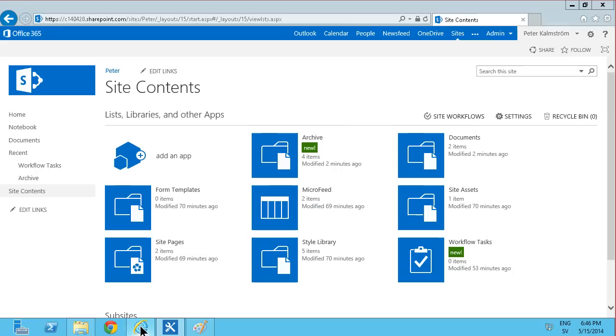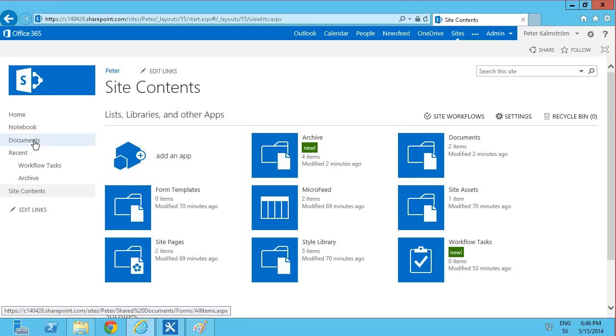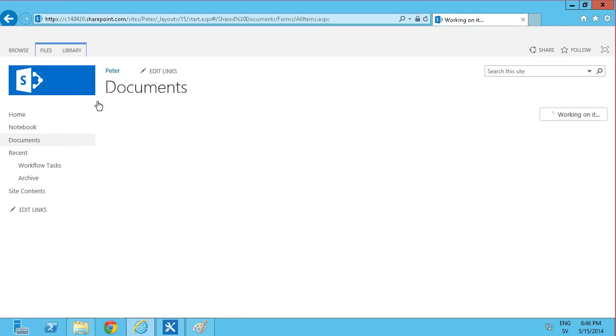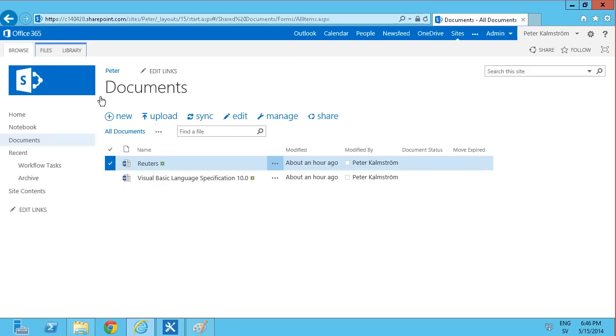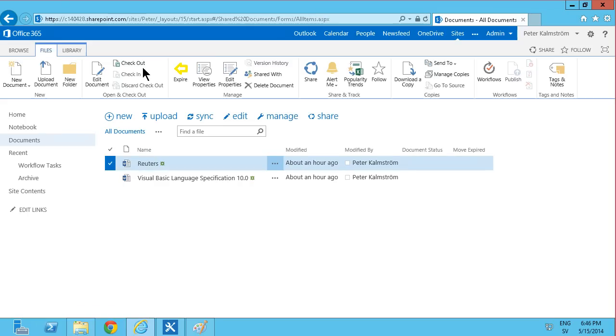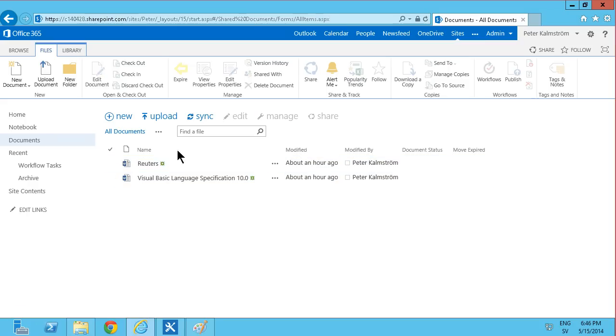So I'm going to go back into my Documents here. And then go into the Files tab. And there we see Expire. As you see, if I don't select anything then it's a bit grayed out. But if I select something and I can click Expire, and that works.